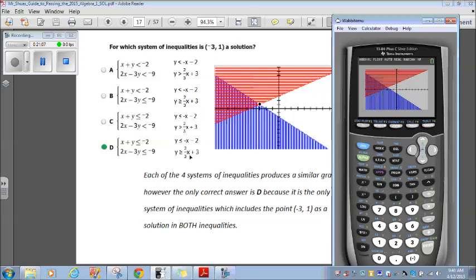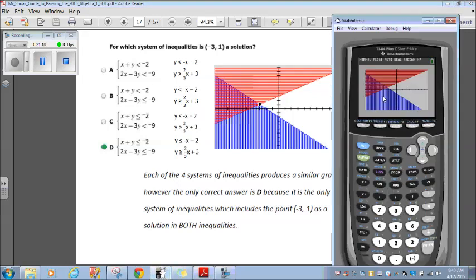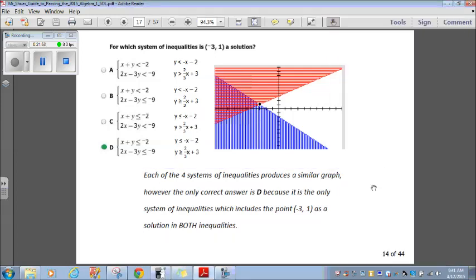Each of these four categories all produce that similar graph, but the only answer that could be correct is D. Because the graph has that intersection point, negative 3 comma 1. It can only be a solution if that point is included. If it's less than or greater than, the point cannot be included. With D, both inequalities are less than or equal to, so the point can be included. D is the only one that makes sense.